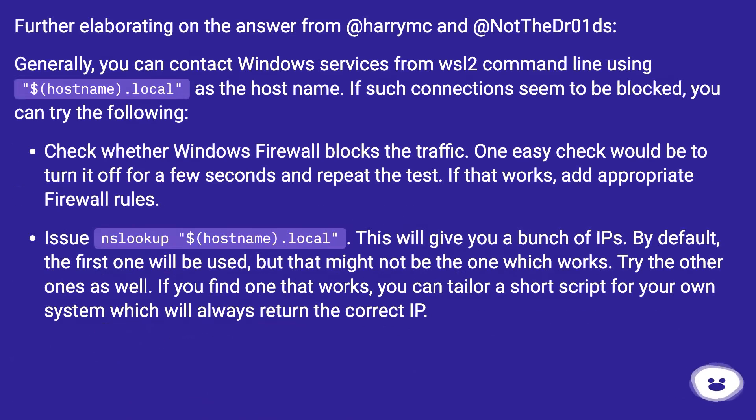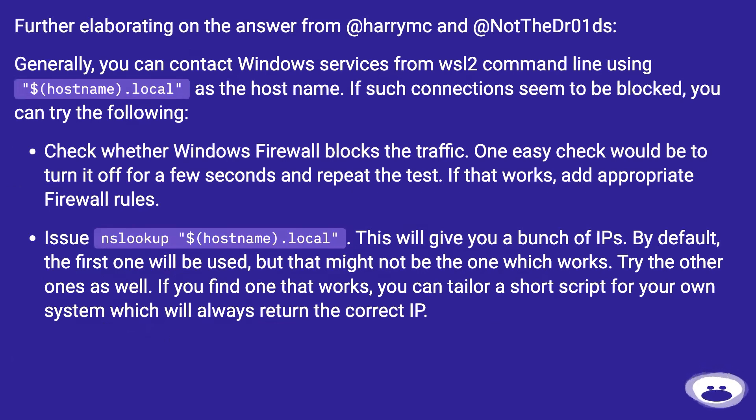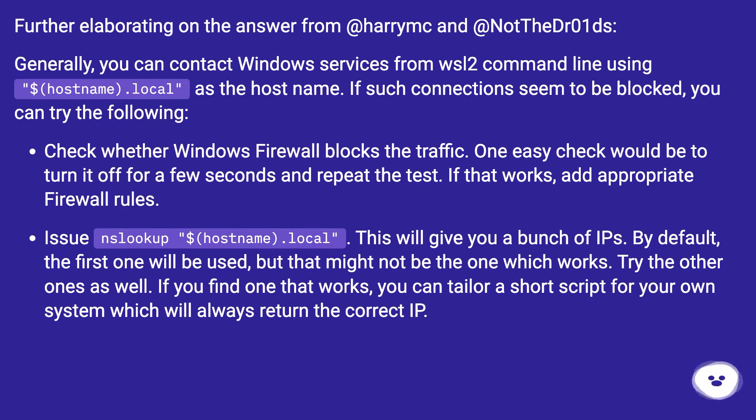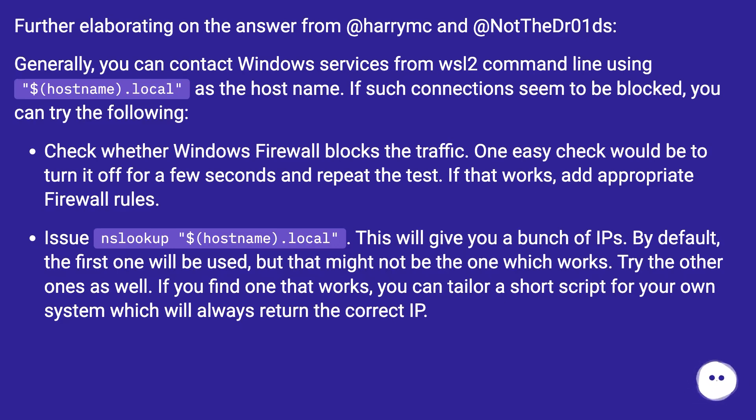Further elaborating on the answer from @harrymc and @NotTheDr01Ds. Generally, you can contact Windows services from WSL2 command line using $hostname.local as the host name. If such connections seem to be blocked, you can try the following. Check whether Windows firewall blocks the traffic.